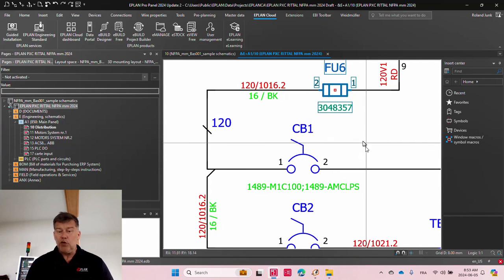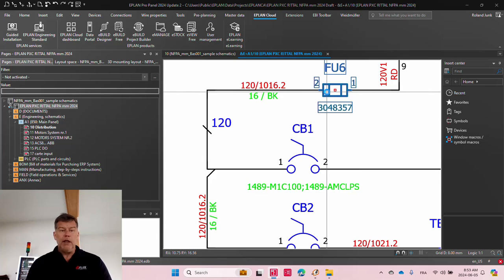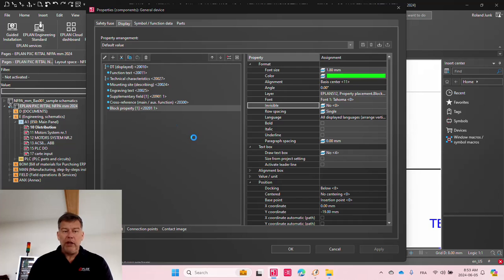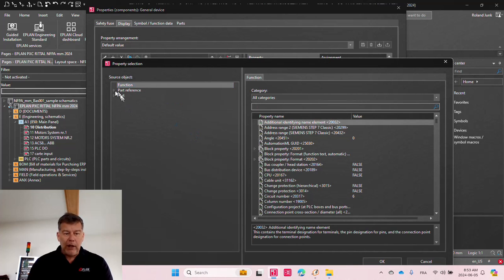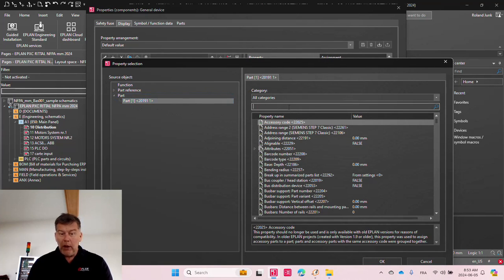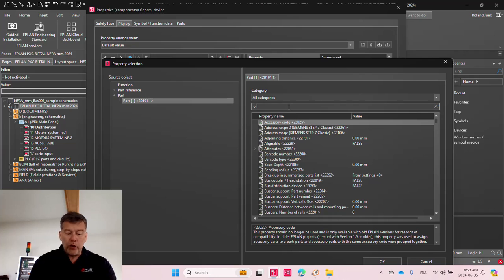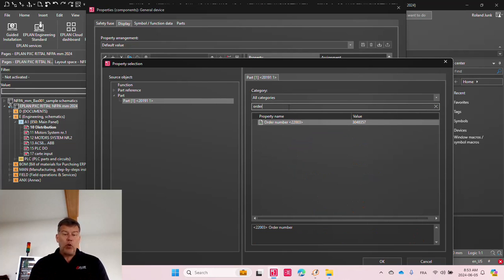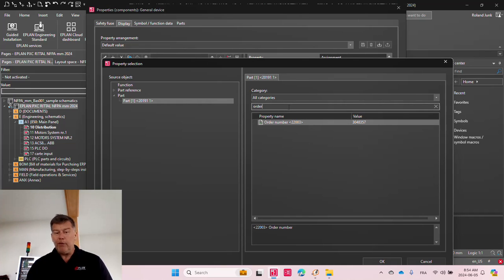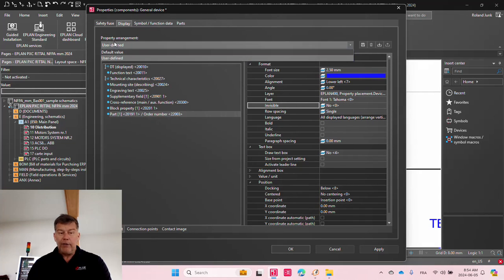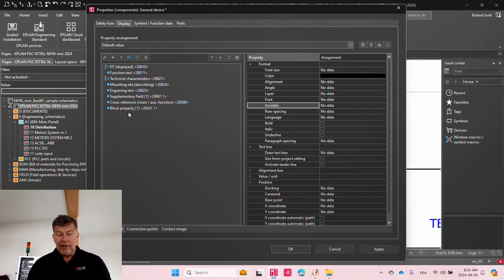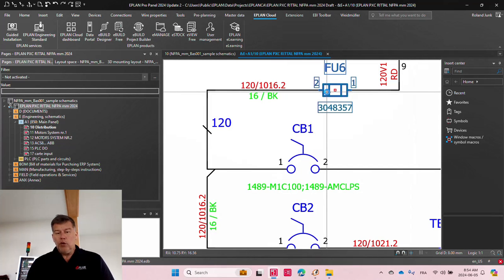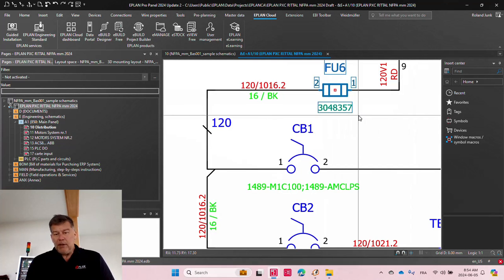And the funny part is you do not have to go into the display here and add anything. You do not have to go individually in here and say, okay, I'd like to see the part, part number one, order number, and then you can place it. It automatically gets programmed through the block property format. And the block property format, because it is displayed, you do not have to do this add-on here. You just have to stay with the default. It is there by default. Nothing appears by default. And then you make it this way.